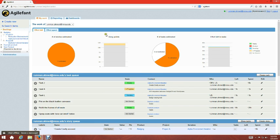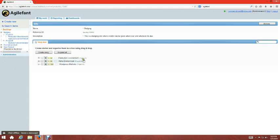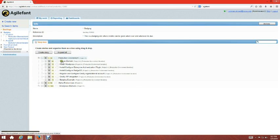The main level is the product — it's the top of the hierarchy. Under the product, you have stories. Stories can be divided into two categories: epic stories, which are the bigger stories, and sub stories. For example, 'Production Environment' is my epic story, and under it I have sub stories like 'Secure Domain', 'Install WordPress', 'Install Configuration', 'Install Configure BadgeOS', and 'Register and Configure Credly'.